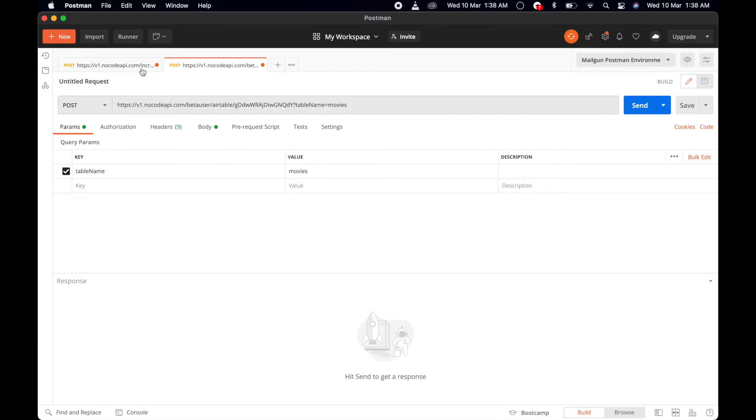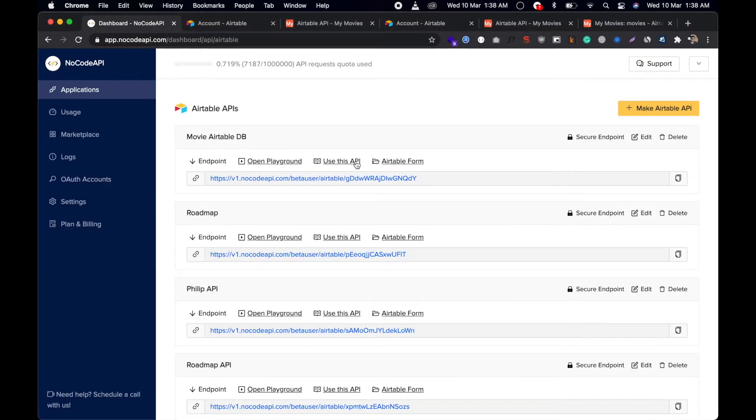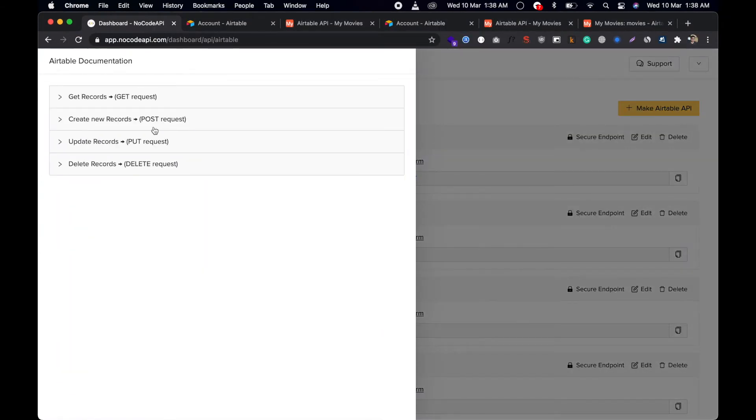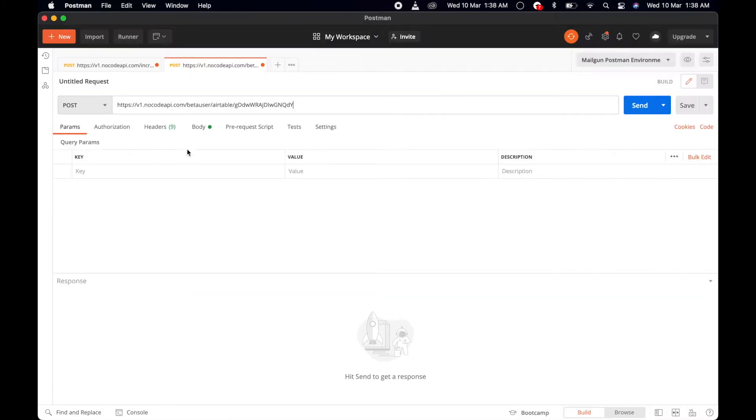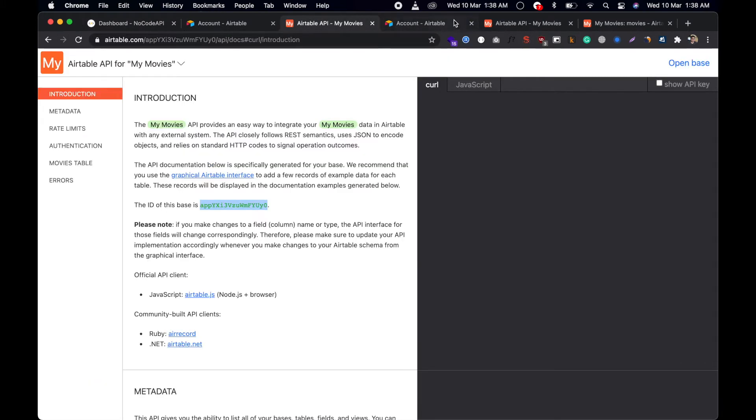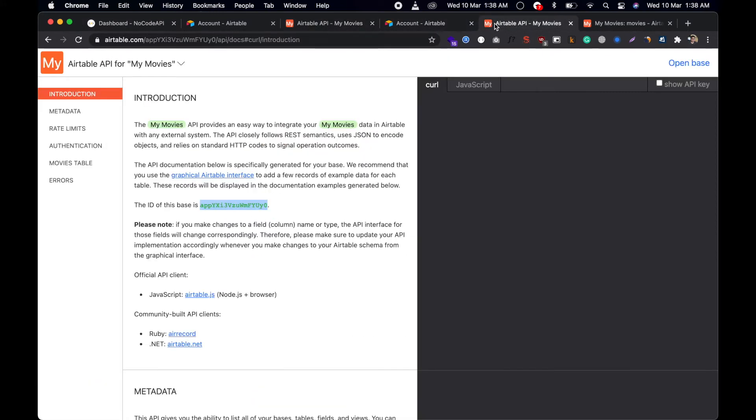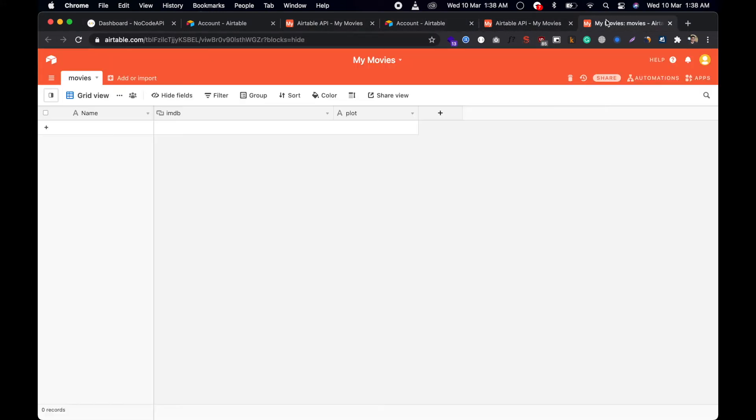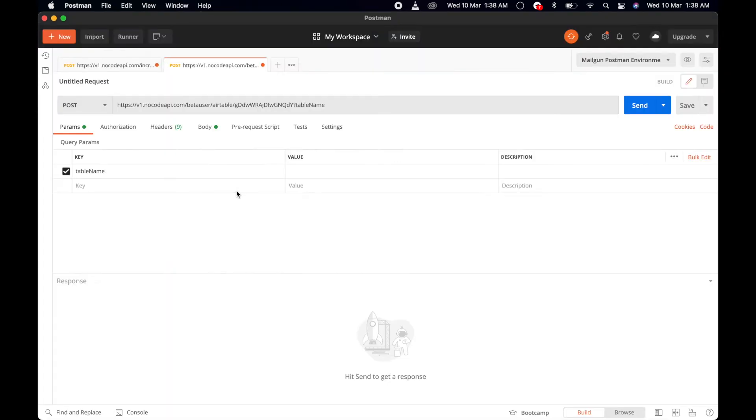We paste this endpoint, and this endpoint needs a query parameter. To create a record, we have to pass the table name. The table name is the tab ID of your form. In our case, Movies is the table name of this base.